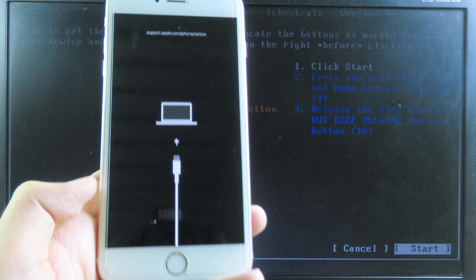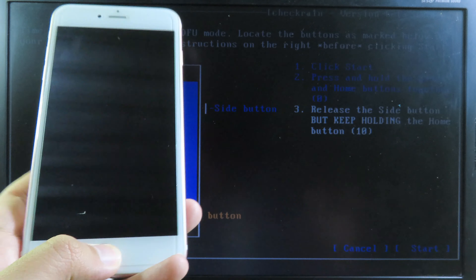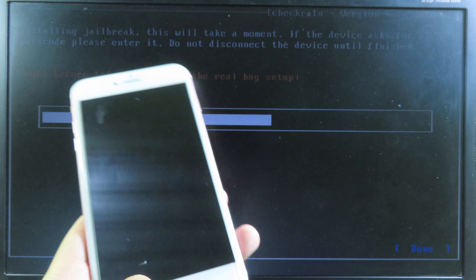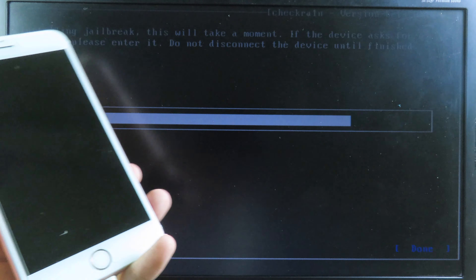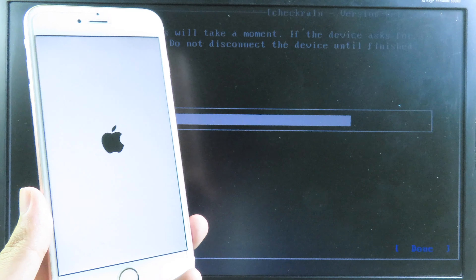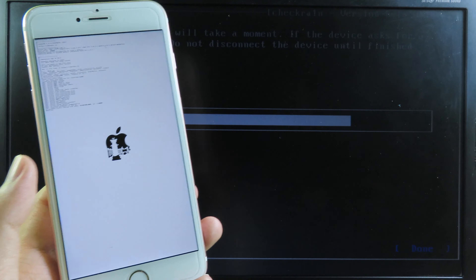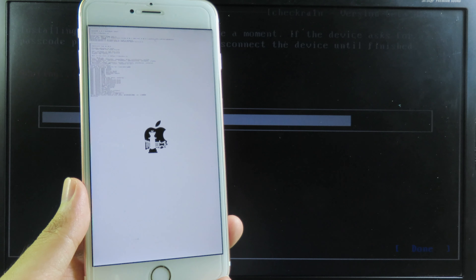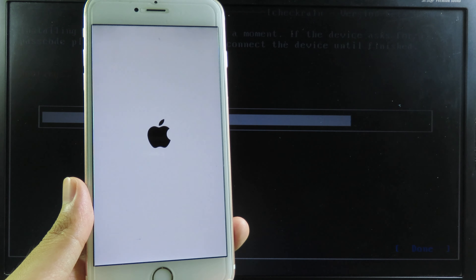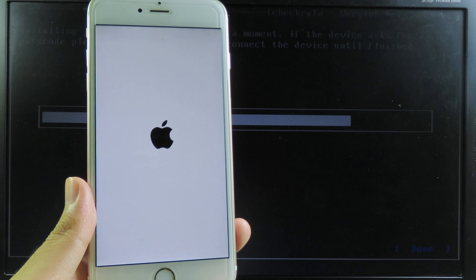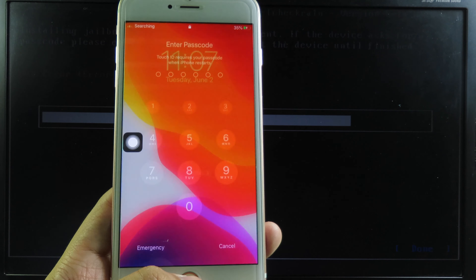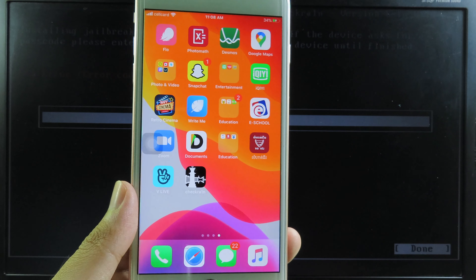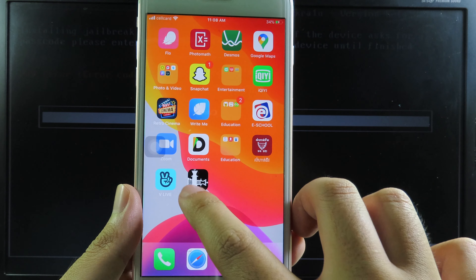Now click Start. You'll see a message saying DFU mode successfully, and the device will begin booting. You can see the CheckRan logo on the phone. Now my phone is on the lock screen — I can unlock it.